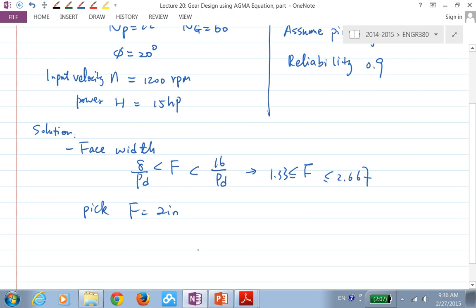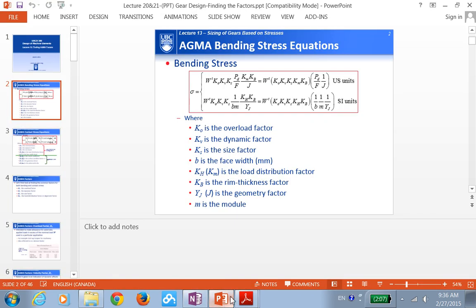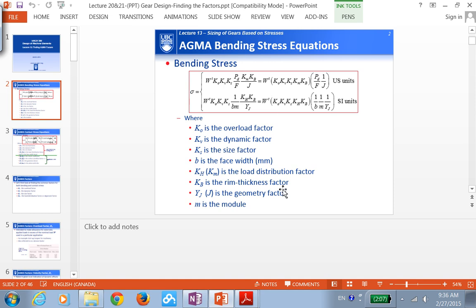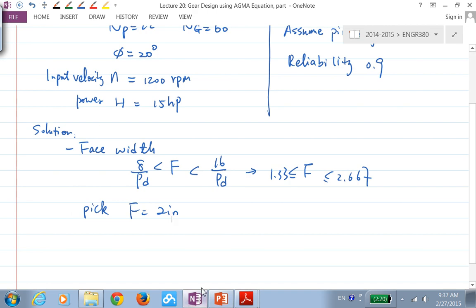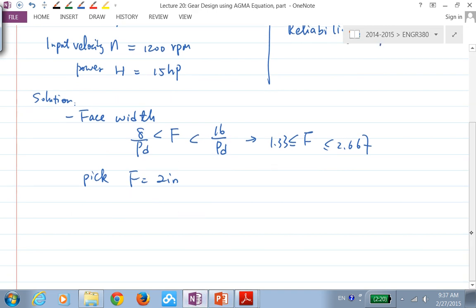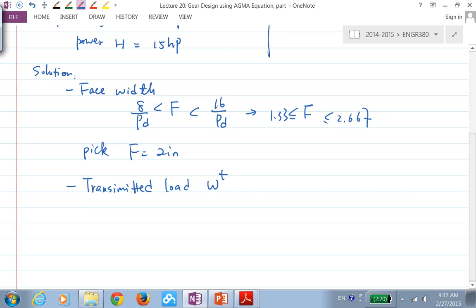We're going to use the AGMA equation for design. Looking at that equation, it needs the transmitted load Wt. So let's calculate some parameters we can derive from the given information, starting with Wt. The transmitted load Wt is the same for both the pinion and gear — both experience the same value — and it's directly related to the amount of power being transmitted.